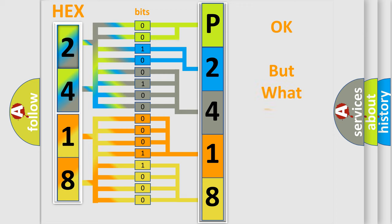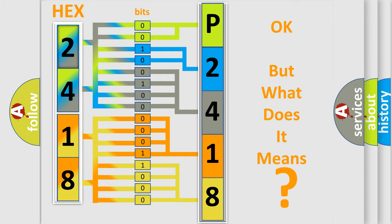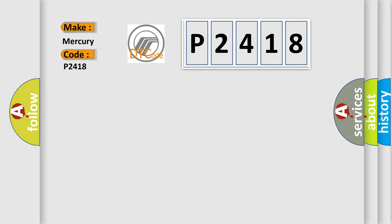The number itself does not make sense to us if we cannot assign information about what it actually expresses. So, what does the diagnostic trouble code P2418 interpret specifically for Mercury car manufacturers?